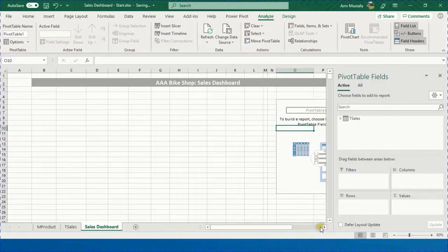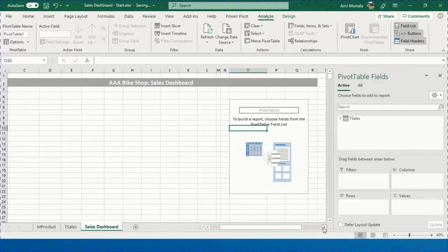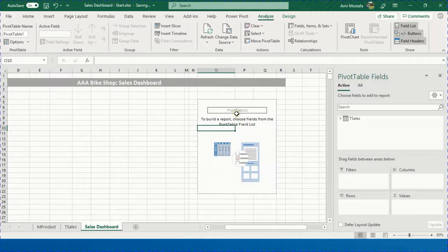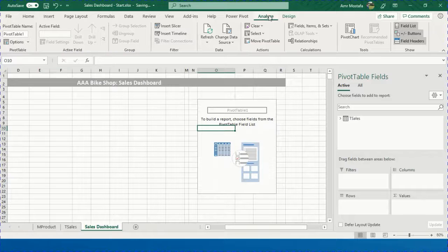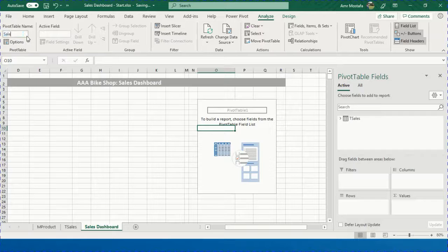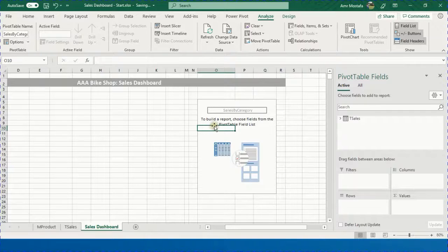The pivot table is created and given the default name 'PivotTable1'. You can change the name from the Analyze ribbon in the pivot table name field. Give it a meaningful name — I'll call it 'Sales by Category' — and press Enter.